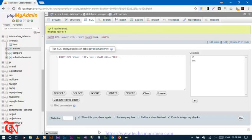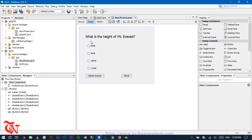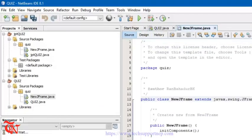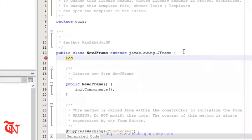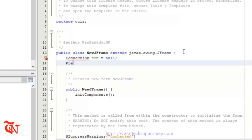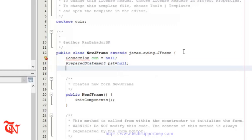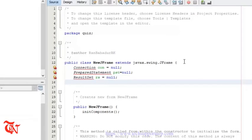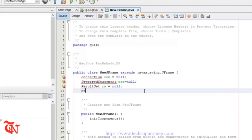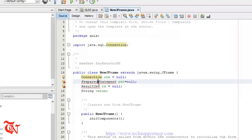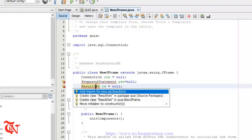Now we have completed creating the database. Go back to NetBeans IDE, go to Source, and declare some variables to connect our application to the database: Connection con = null; PreparedStatement pst = null; ResultSet rs = null. Also declare one String variable to hold the value of each radio button: String value. Press Alt+Enter to resolve the imports.